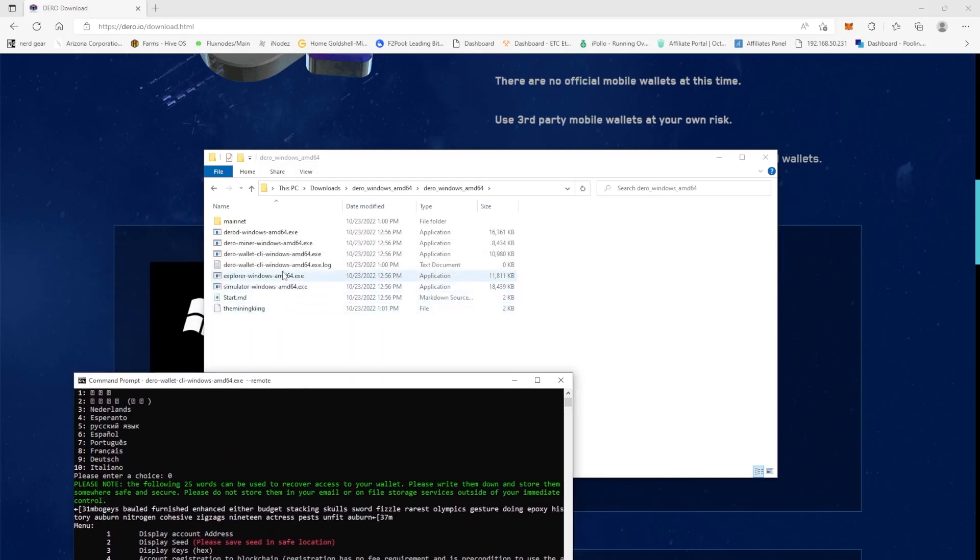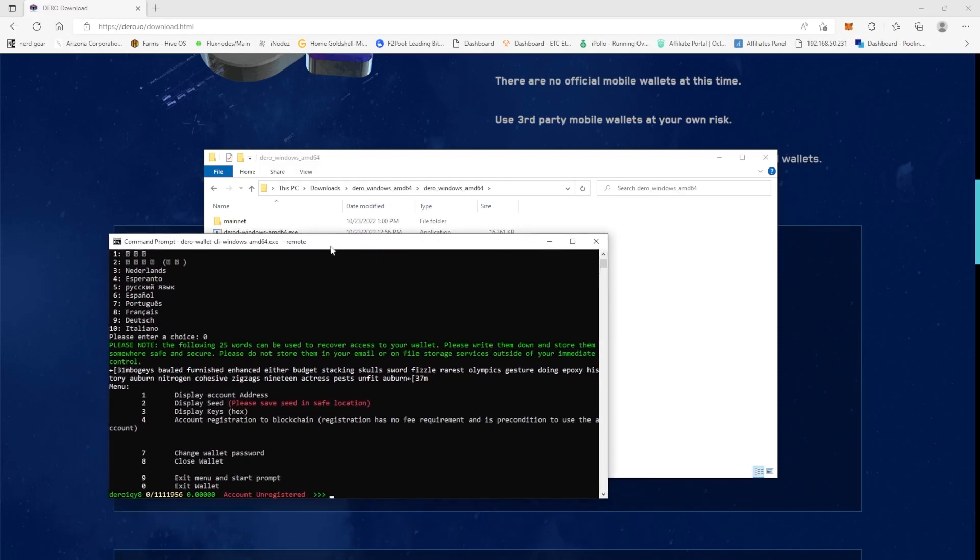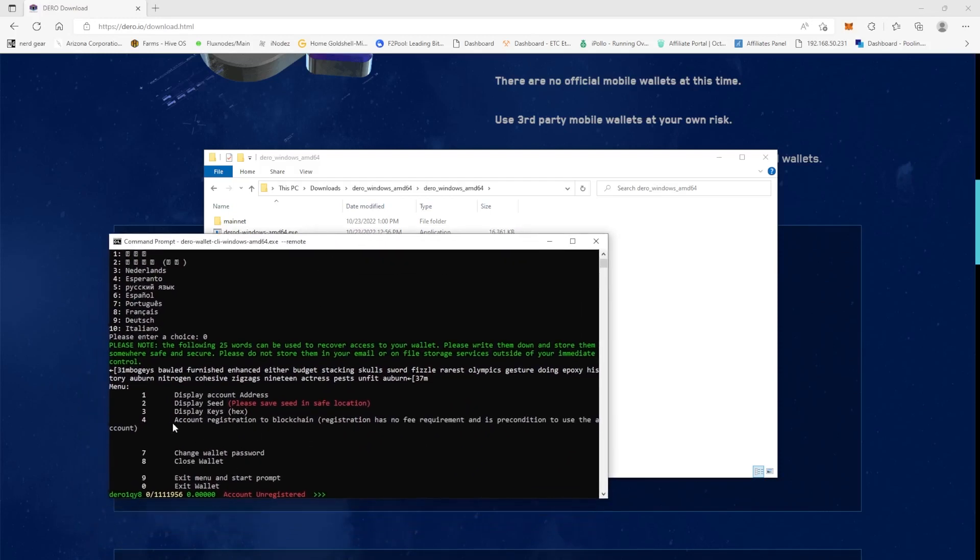You'll hit, it'll say hey for account registration press number four, which is what we need to do. What happens to me is after 30 minutes it times out, gives me some kind of an error and it never goes away.